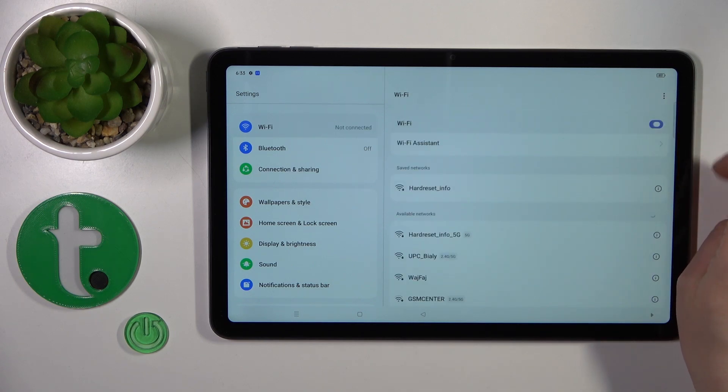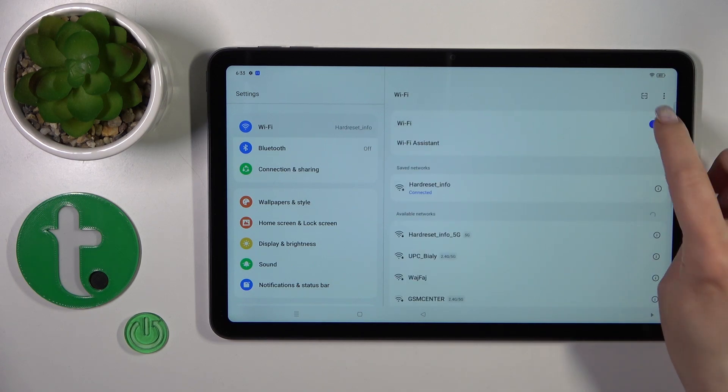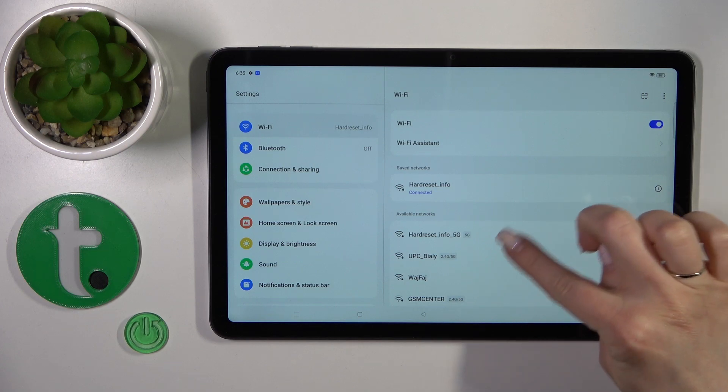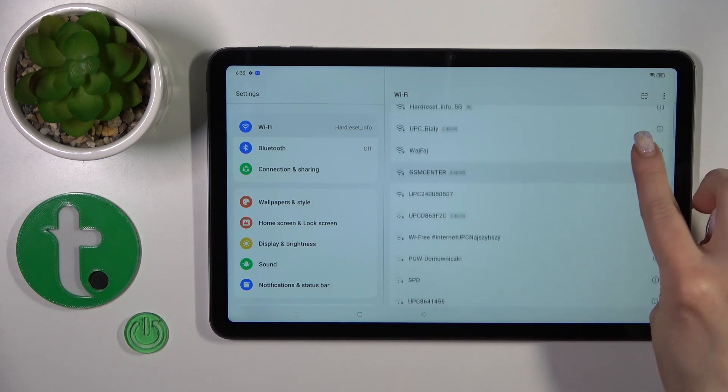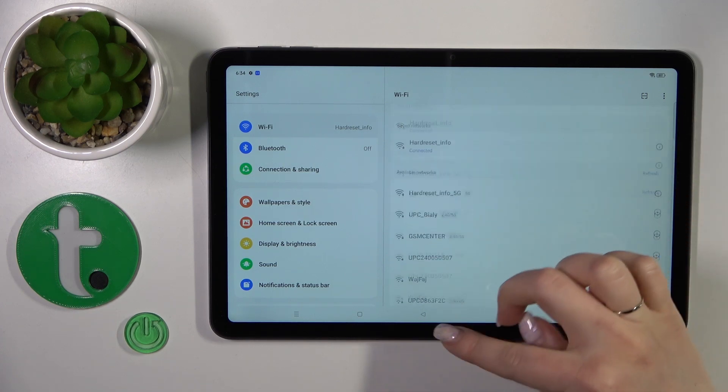So to activate or turn off Wi-Fi, use the switcher, then select the network, enter the password, and connect.